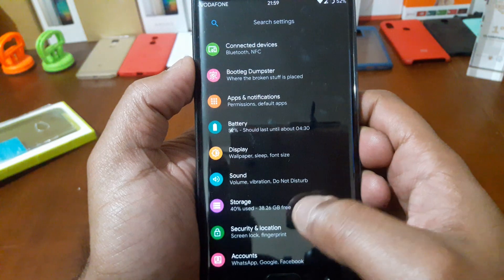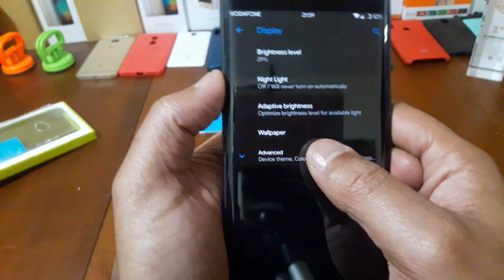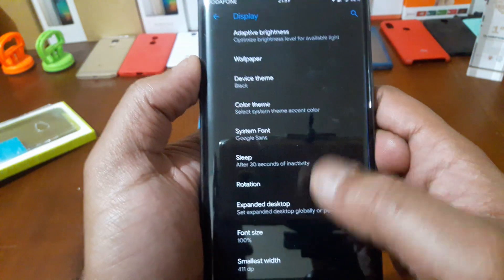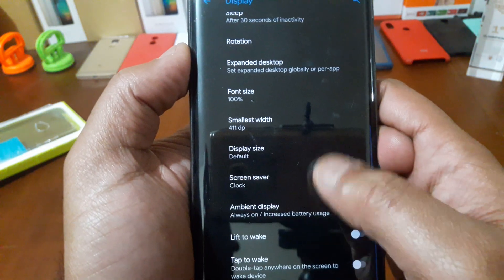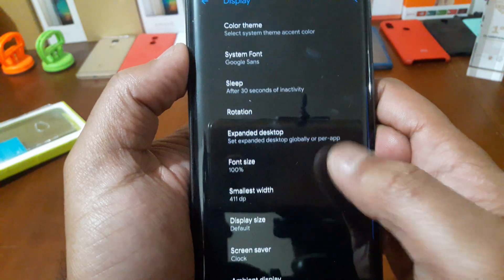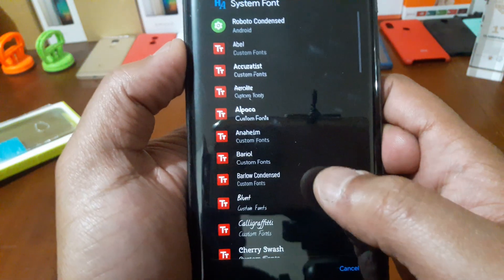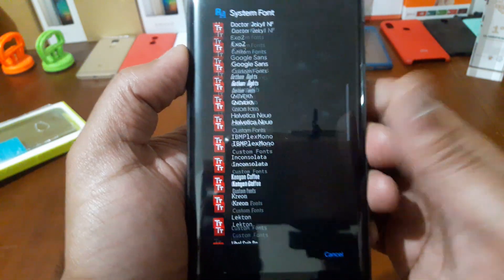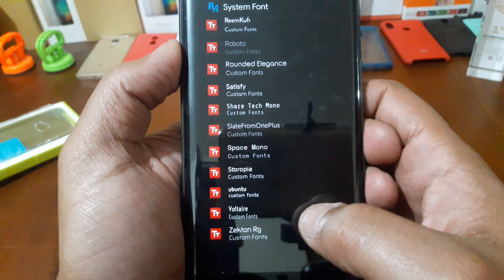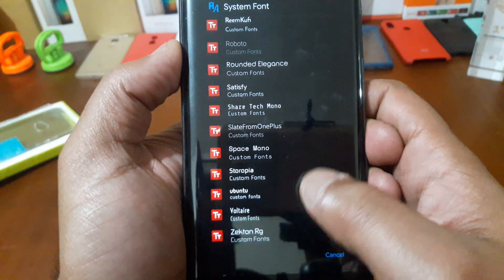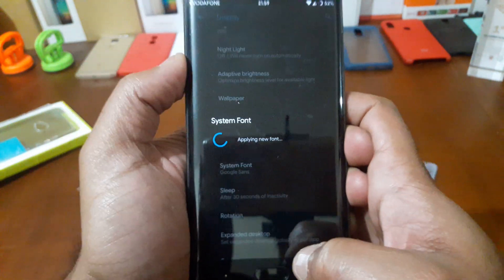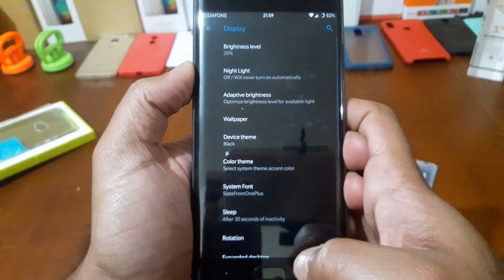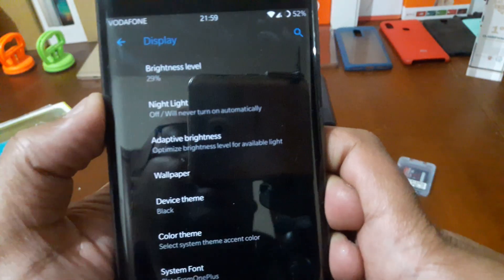You can choose also the font. You have a system font here, you have many fonts, so you can choose a lot. I'm gonna choose now a slate from OnePlus. OnePlus is one of my favorite fonts.